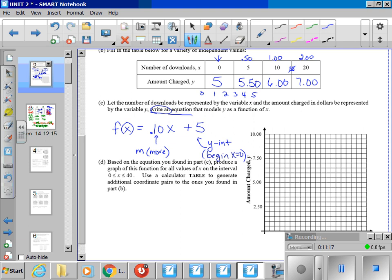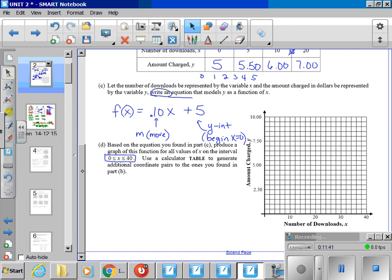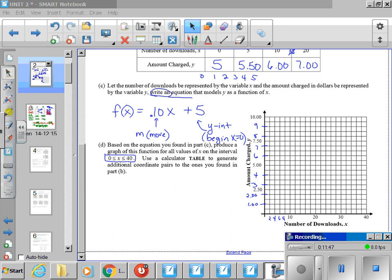Part D: Based on the equation you found in Part C, produce a graph of this function for all values of x on the interval between 0 and 40. So why don't you take a minute and draw your graph? Pause the video, draw your graph, and then come back to me. So I'm hoping the first thing you did was make sense of the scale. On my y, on my amount charged, I realize it's going up by 50 cents. So $1, $1.50, $2, $2.50, $3. And on the x-axis, you can see how it goes by twos. So 2, 4, 6, 8, 10, 12, 14, 16, 18, 20.